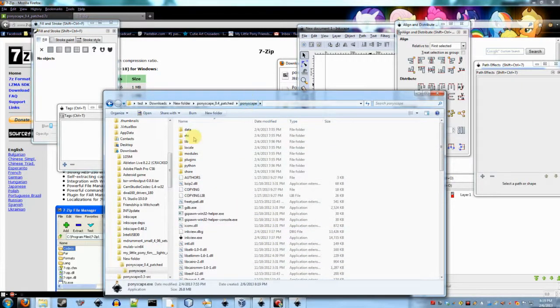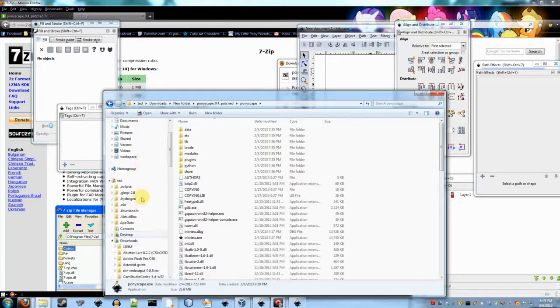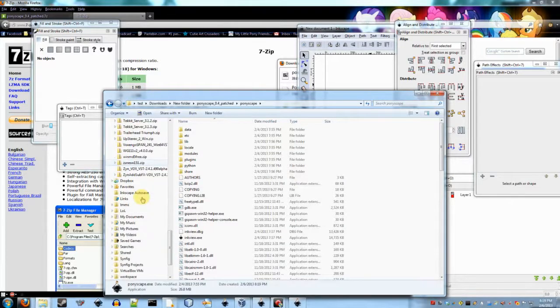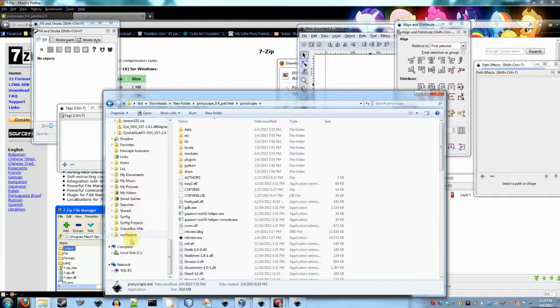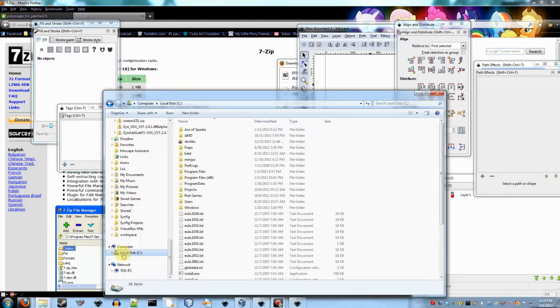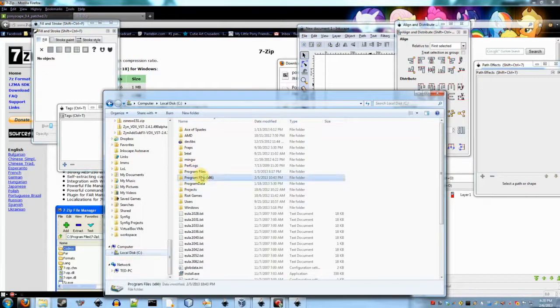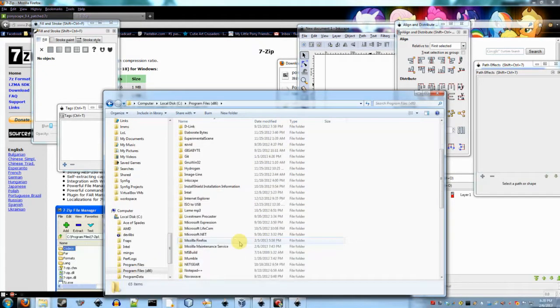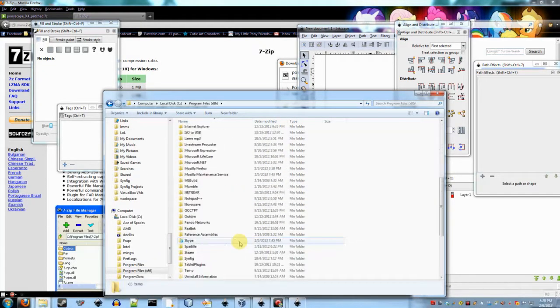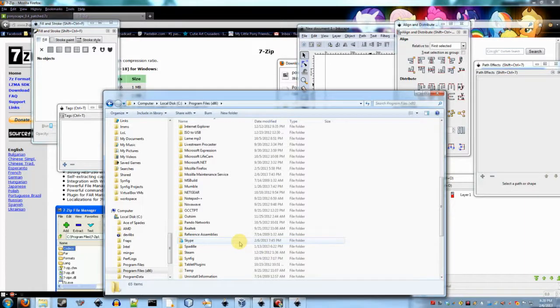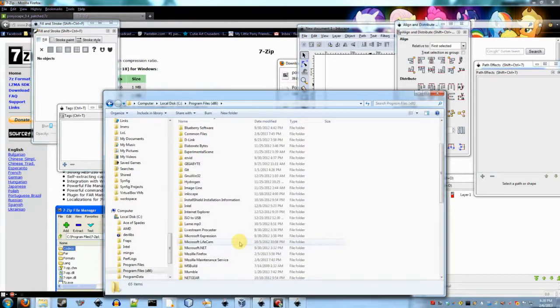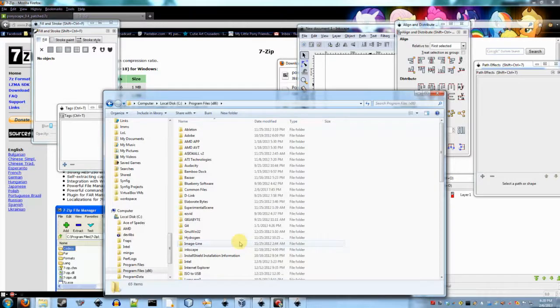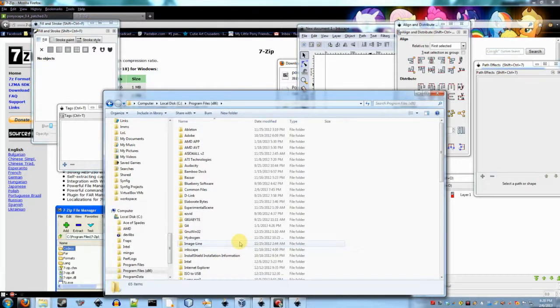You can also put it into your program files on your computer if you really want to. So you just create a folder in here called Ponyscape. You need to be an admin to do that on Windows 7 and I think Windows 8 as well. But that should work if you really want to do that.